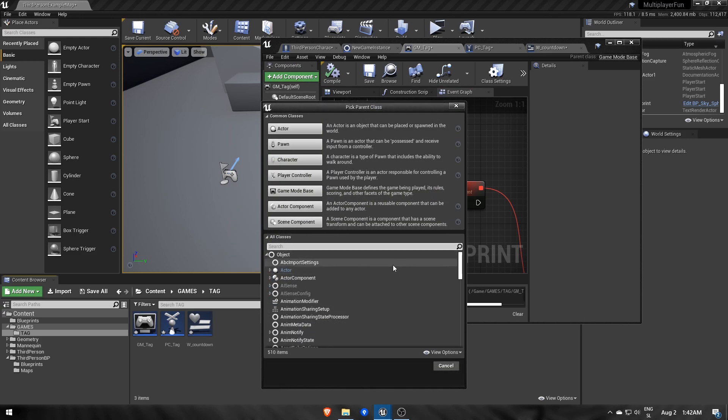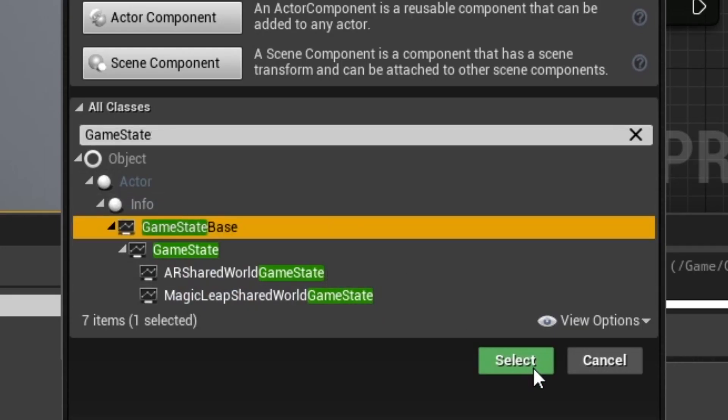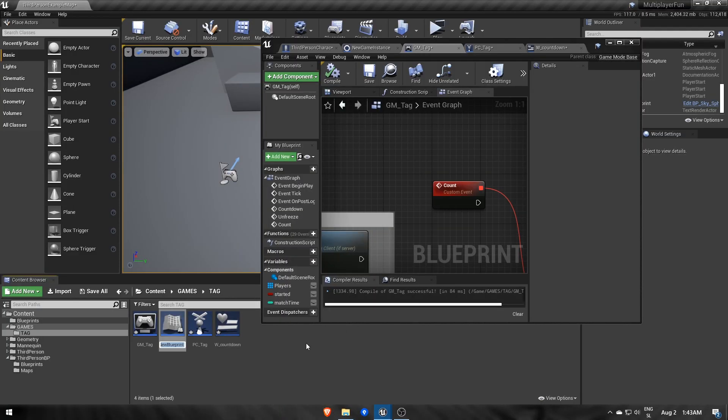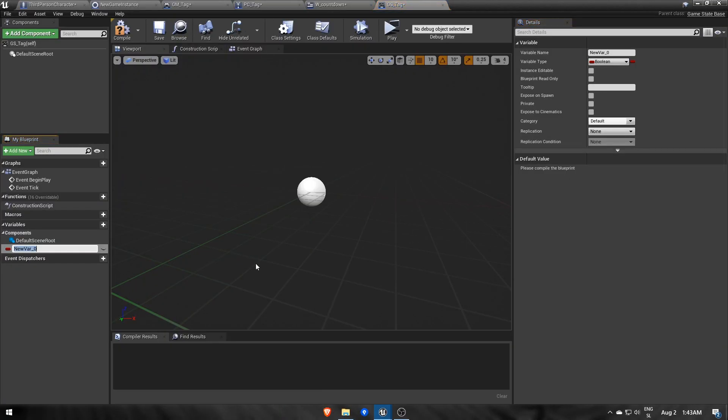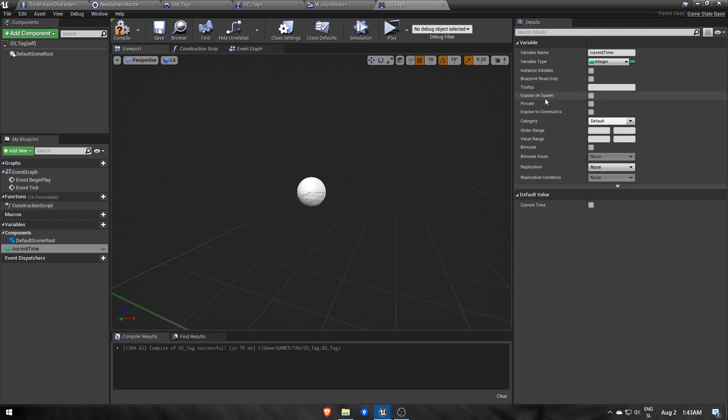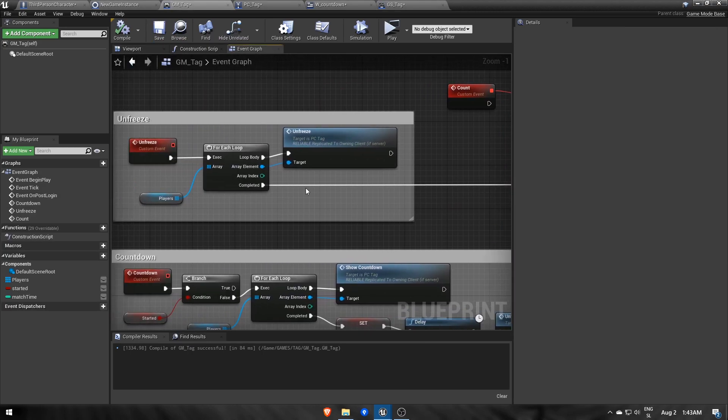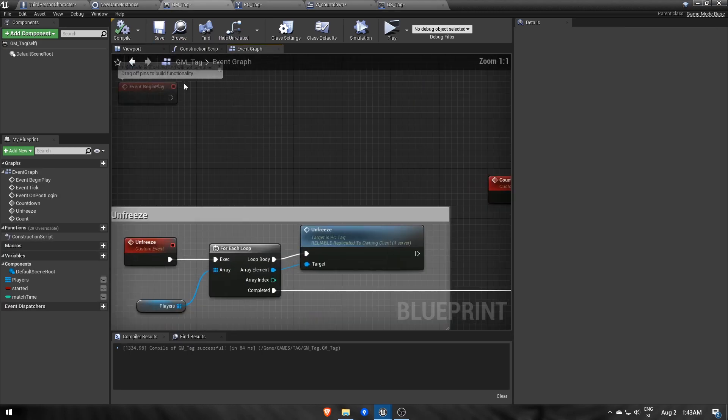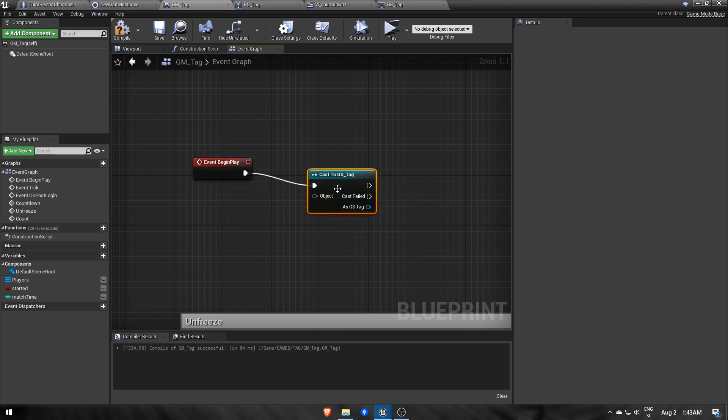A way for sharing server's values with all clients is via a GameState. Inside, we'll make a currentTimeInteger, which will be set first to matchTime in the game mode, but before that you'll need to cast to the GameState and save its reference.